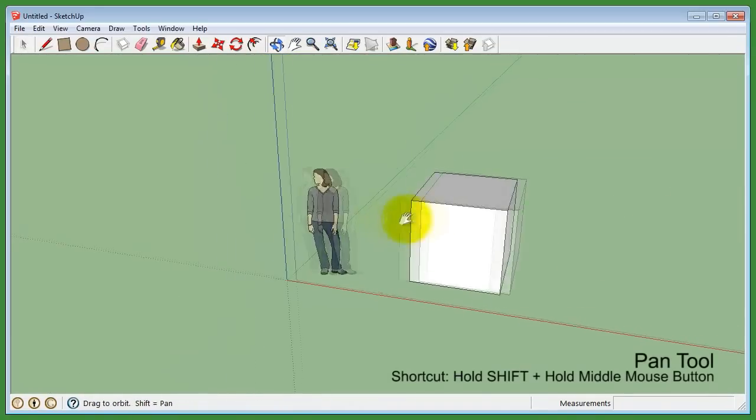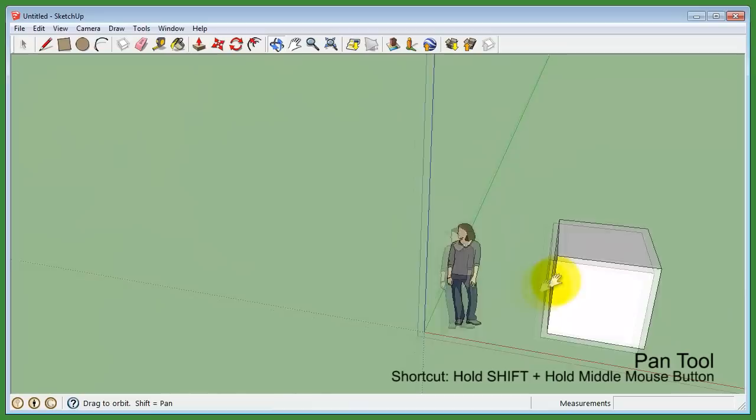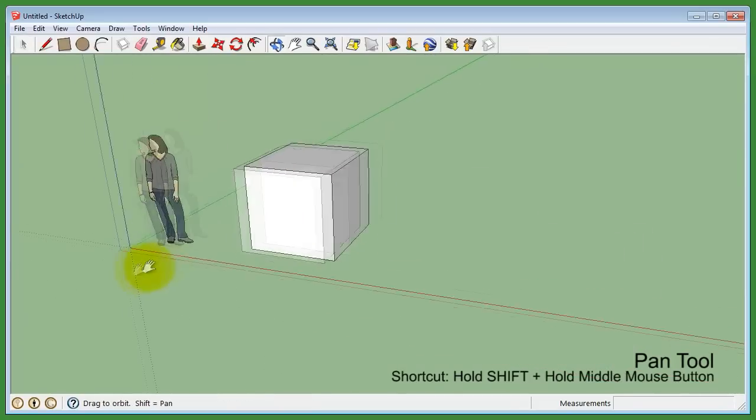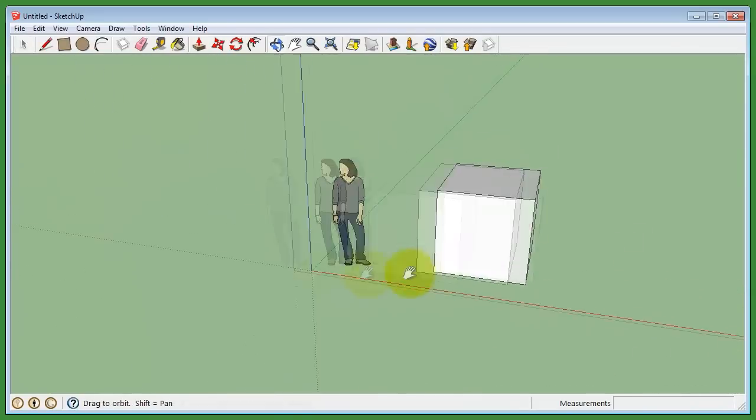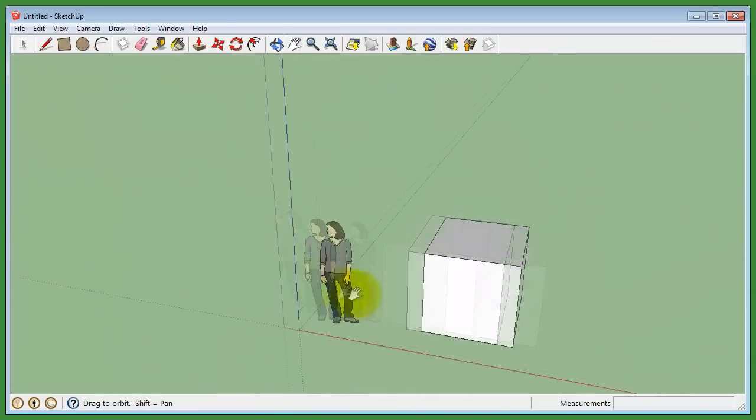The shortcut for the Pan tool is to first hold down shift, click and hold the middle mouse button, then drag the mouse around.